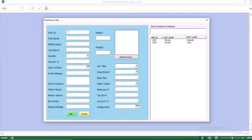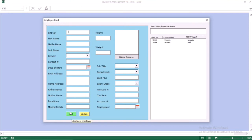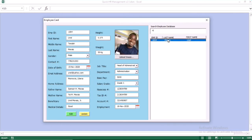When you go to the employee management, you have the option to add a new employee. You can upload the image of the employee, you can add a new employee, and you can update an existing employee. You can also search the database. Once you search the database, you can select the employee of your choice.